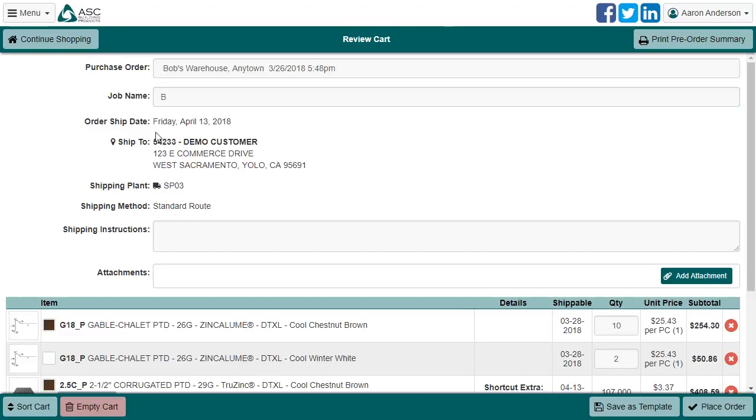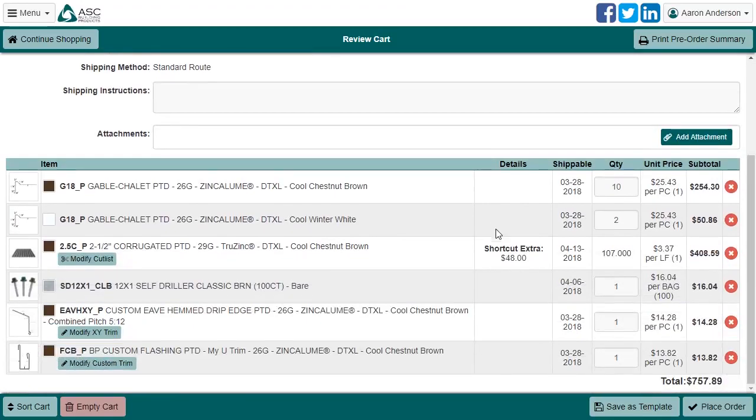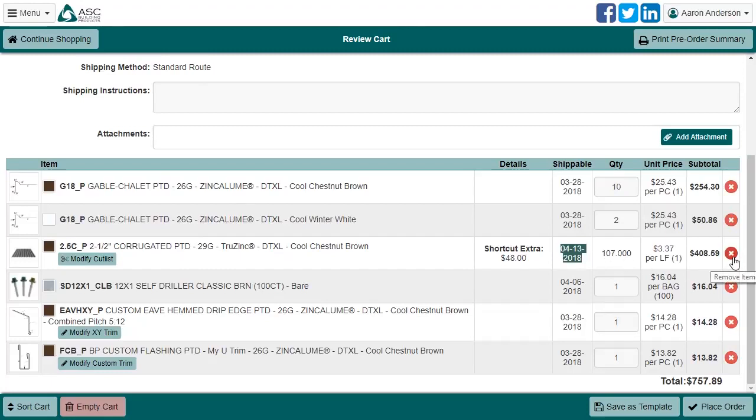This system sets the order ship date by looking at the latest shippable date of each item in the order. If you find that one of the items is too far out and would like to receive everything else earlier, you can remove the item by clicking the Remove button here. Just remember to order it separately later.